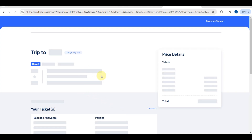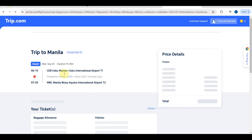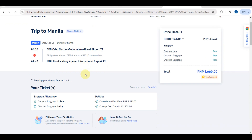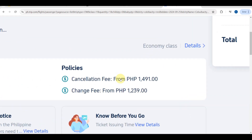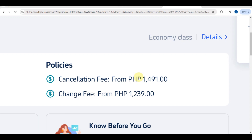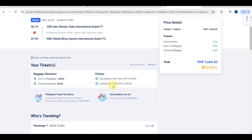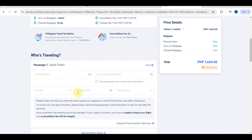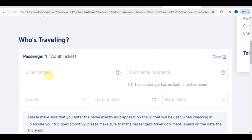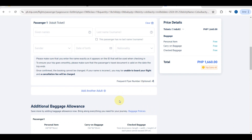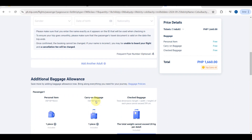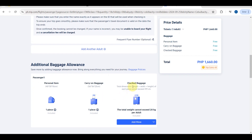Once you're done choosing your ticket, tap the blue 'Book' button. You will then proceed to the next step: personal information. Here you will again see the policy — the cancellation fee and change fee. Scroll down and fill in your name, gender, date of birth, and nationality.